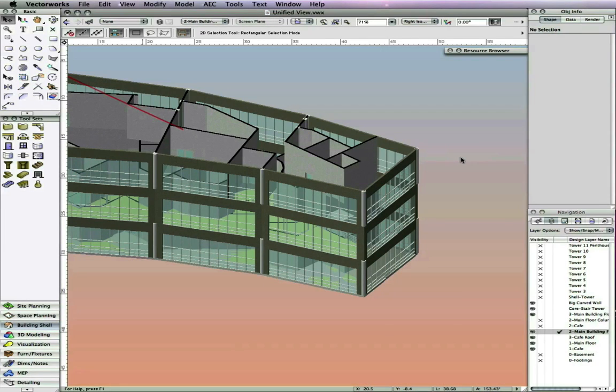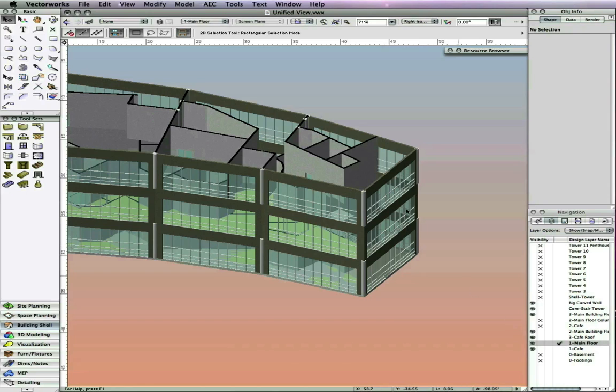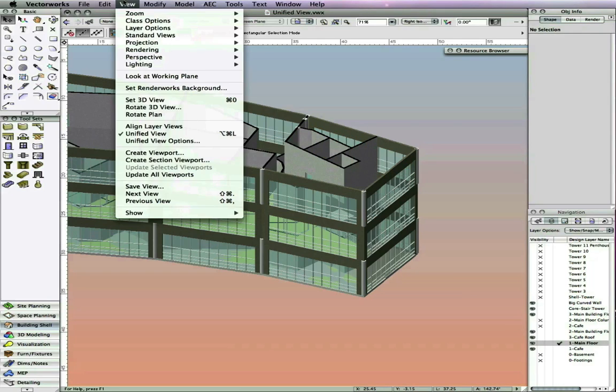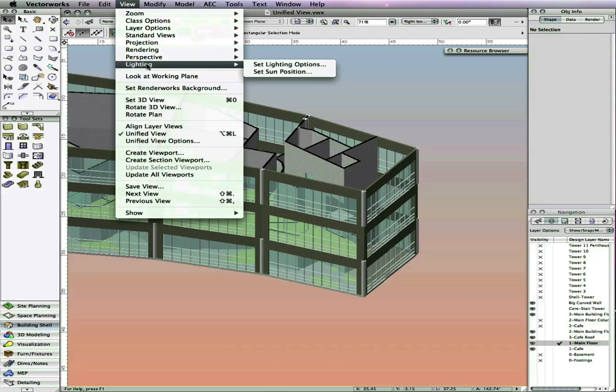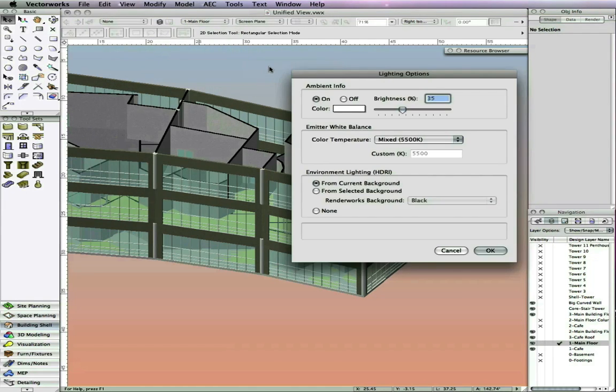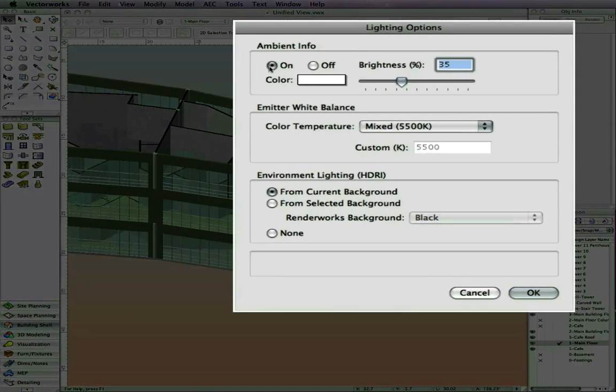When changing the active layer, the Renderworks background is still displayed and does not change as with previous versions because the Renderworks background applies to all visible layers in a unified view. The same is true for the set lighting options command in the view menu.